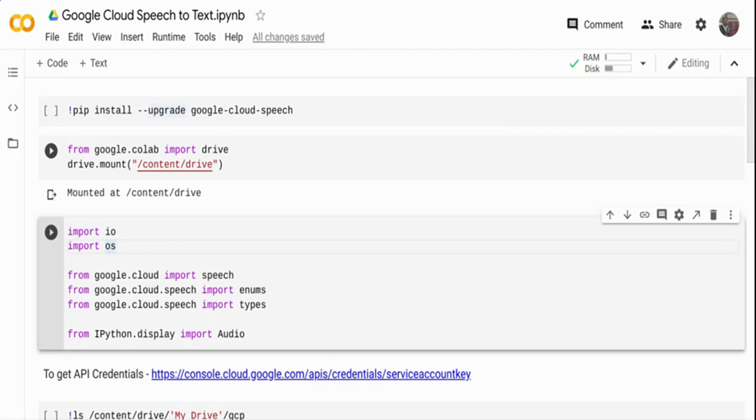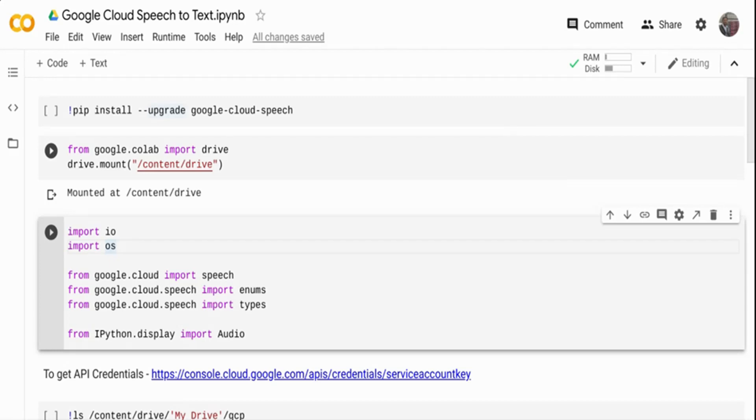You need an extreme amount of data to train your models. There are a lot of open-source pre-trained models available that you can use, but one good advantage of Google Cloud and other cloud providers is they are always updating their speech-to-text models. They are one of the best-in-class in the industry for the lowest word error rate, and it is pretty easy to work on and implement in your project as well.